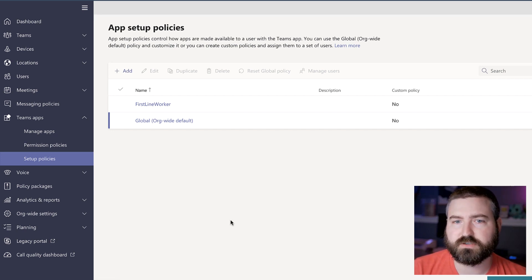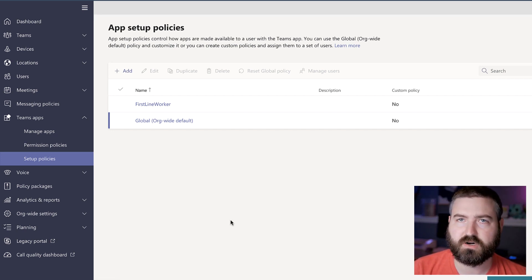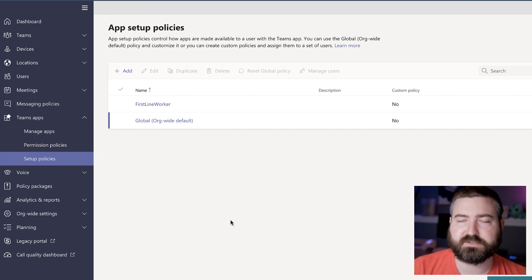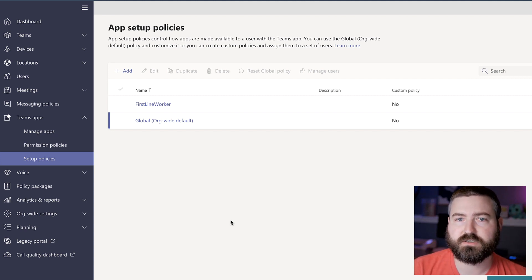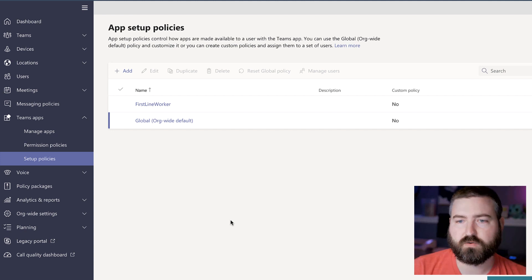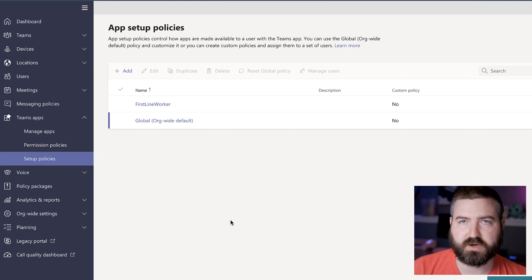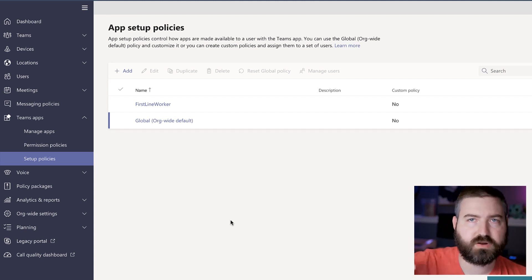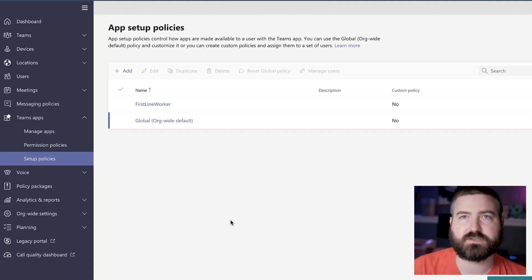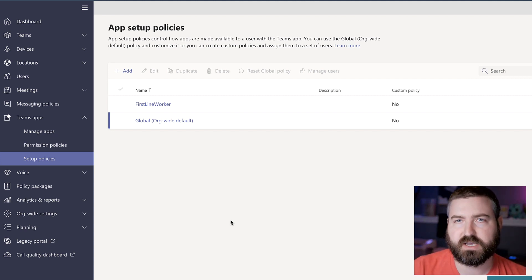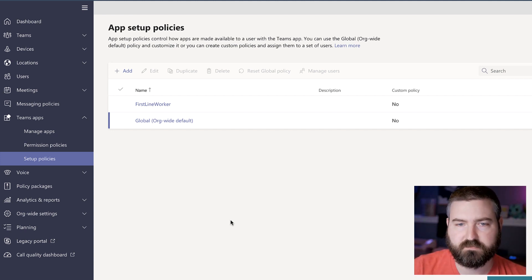Okay. So in this instance, we're going to just roll this out to the entire company all at once. There's a global app setup policy that is built in to your Office 365 tenant. We're going to select that. We're going to add that communities app for everybody, and then we're going to rearrange their apps to put that communities app in the same place for everyone at the same time.